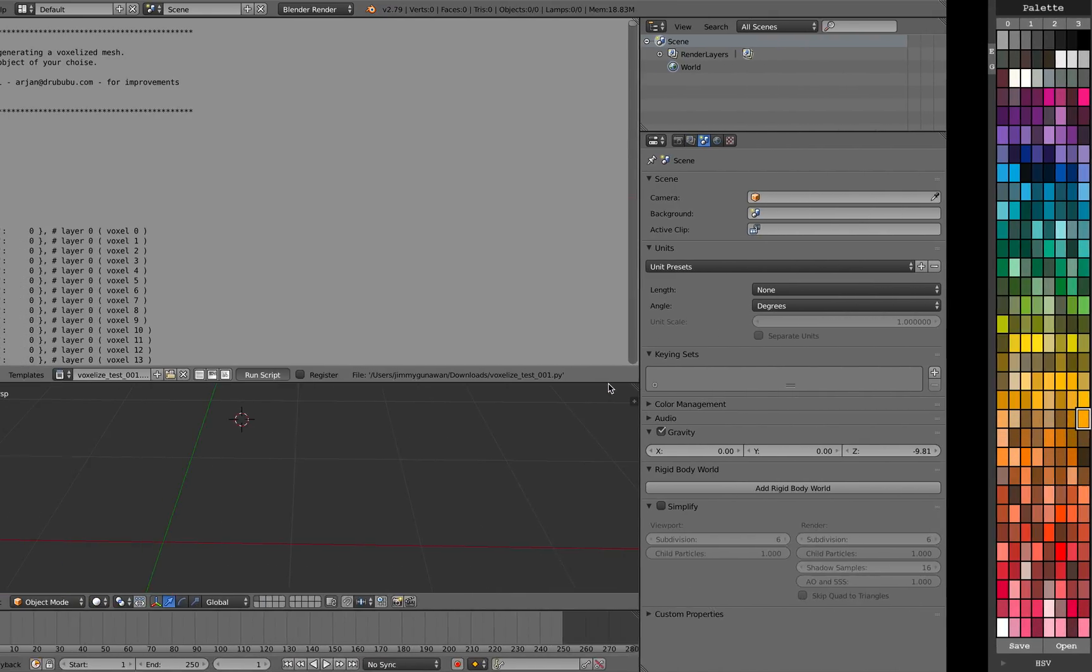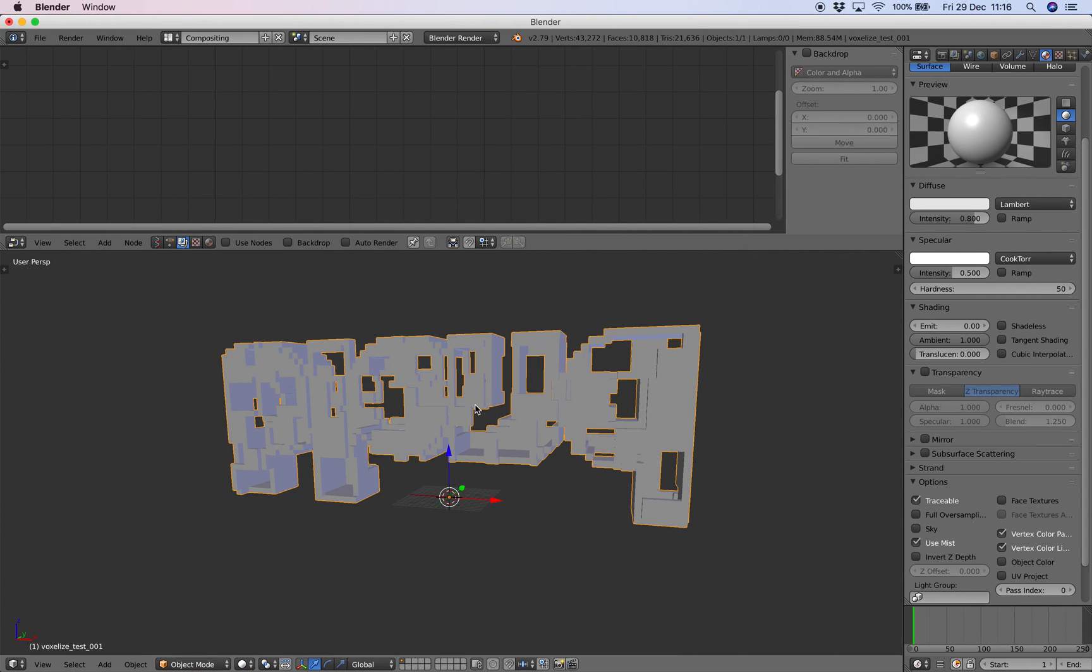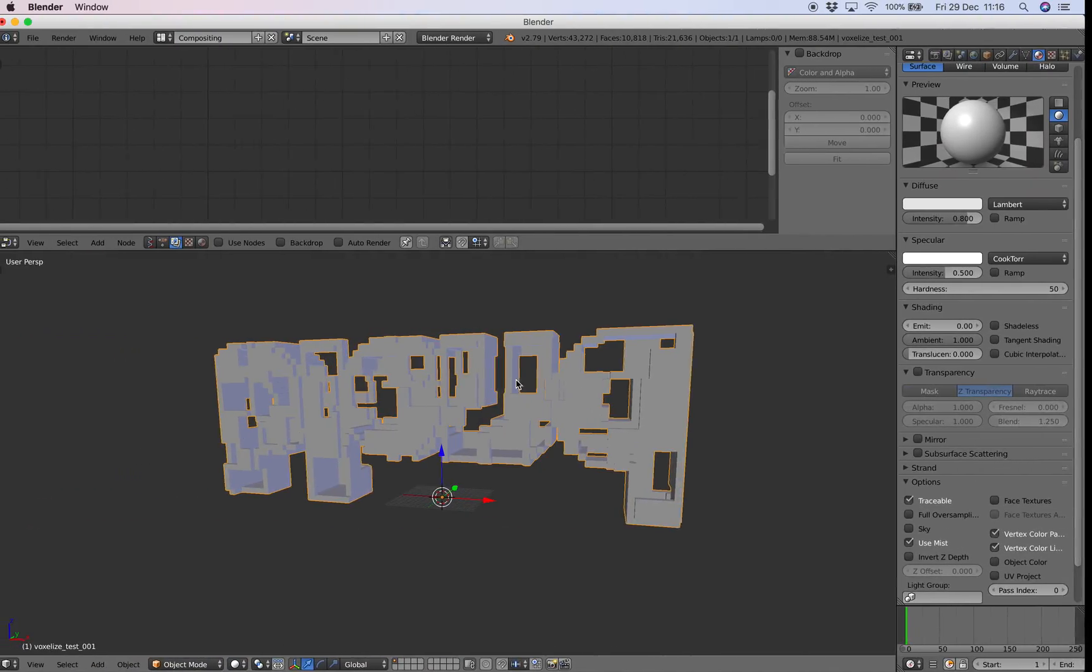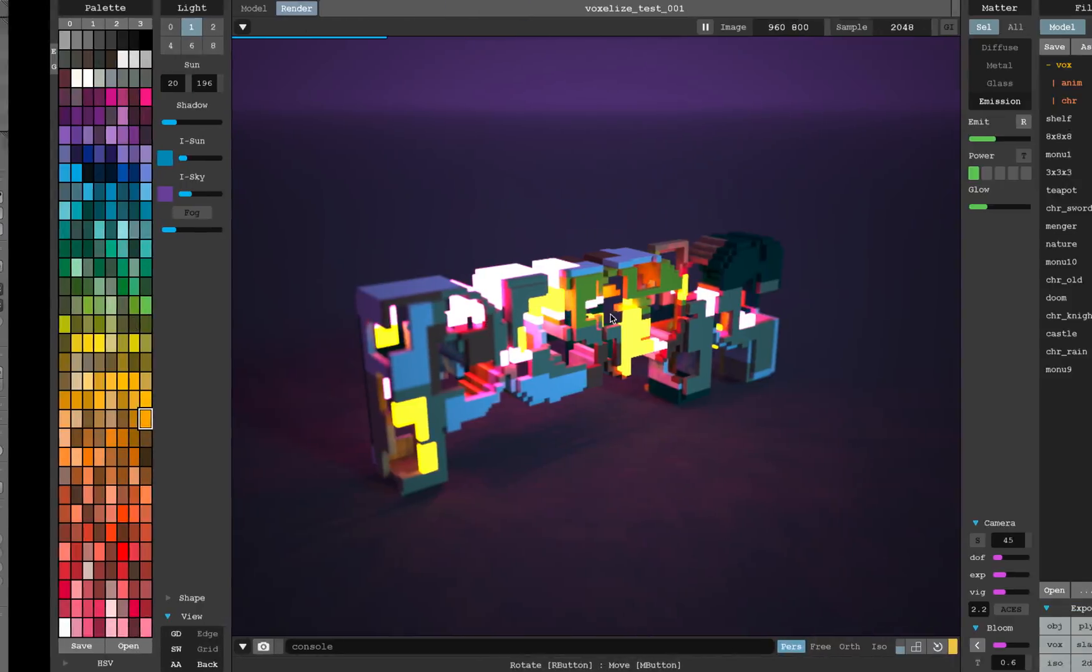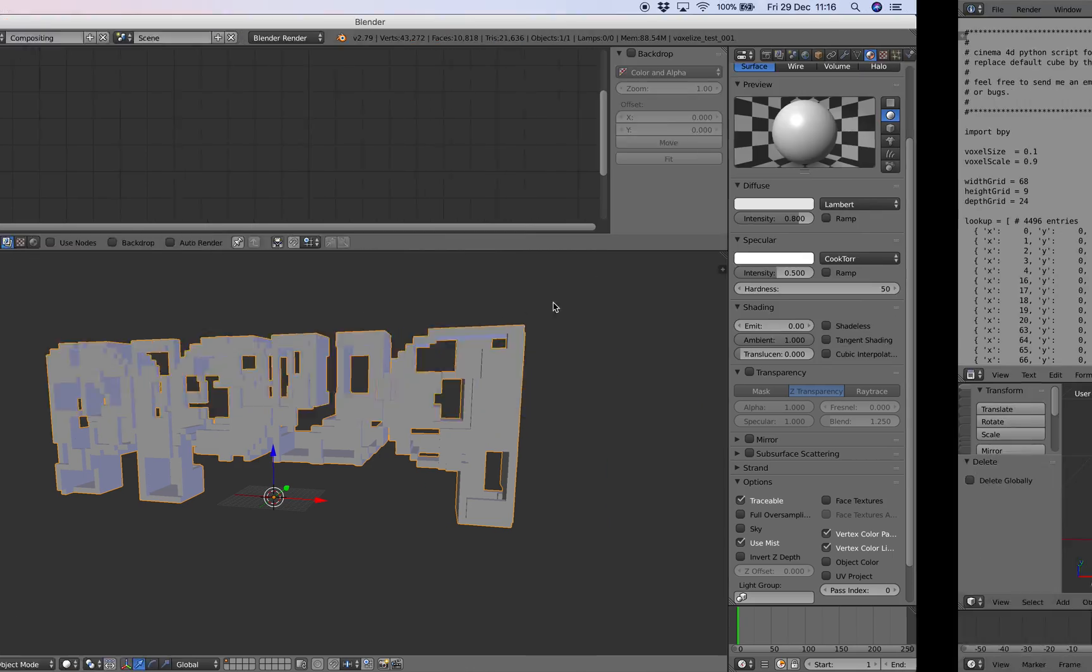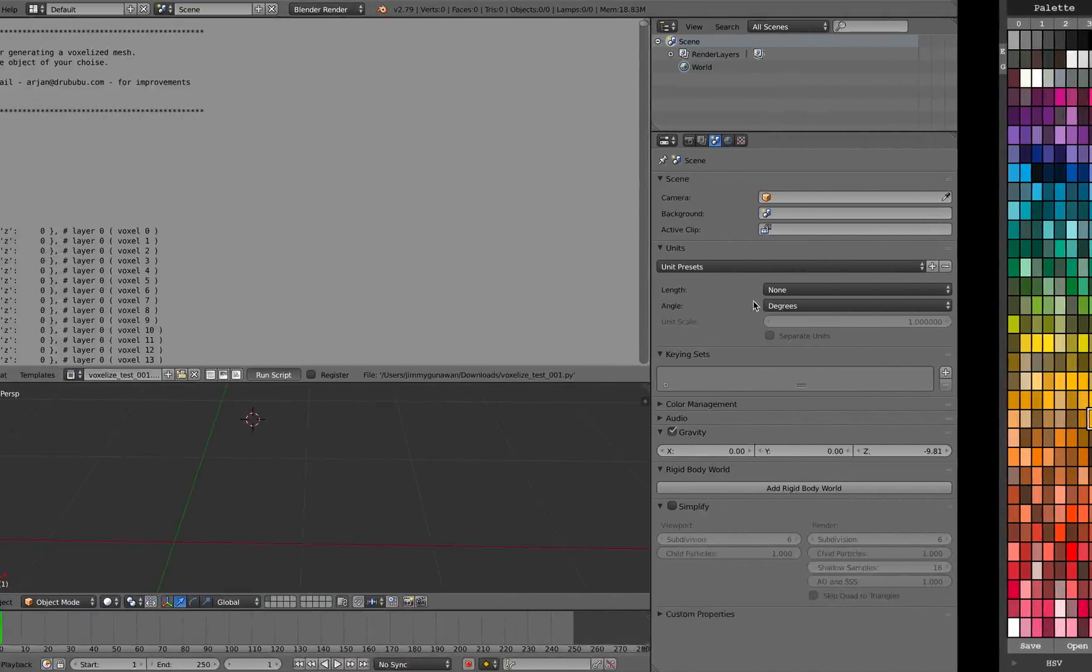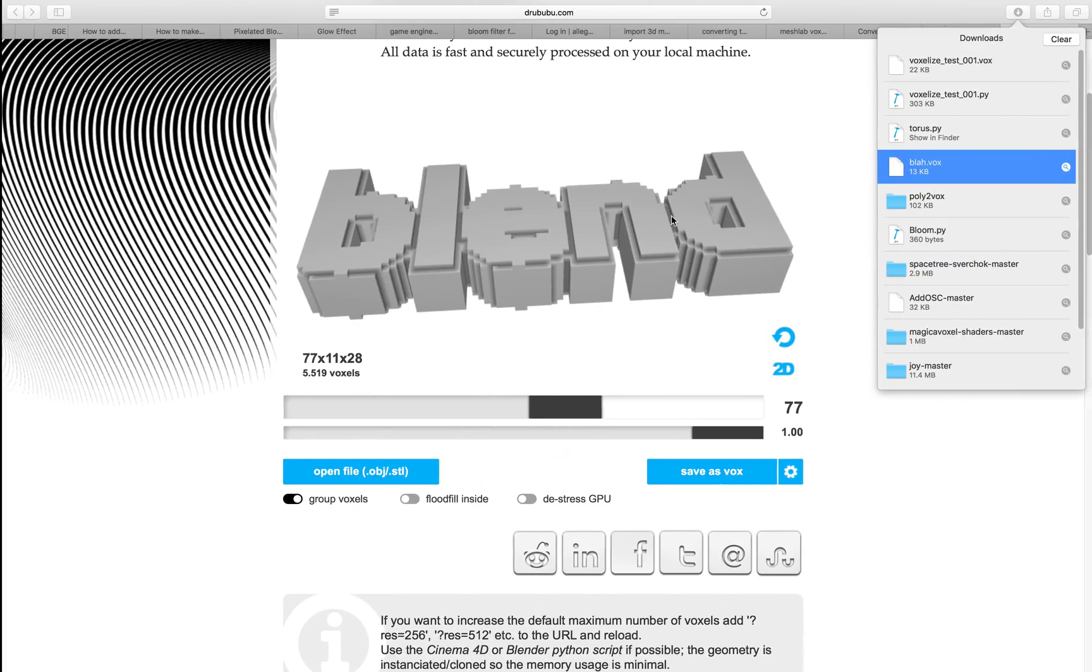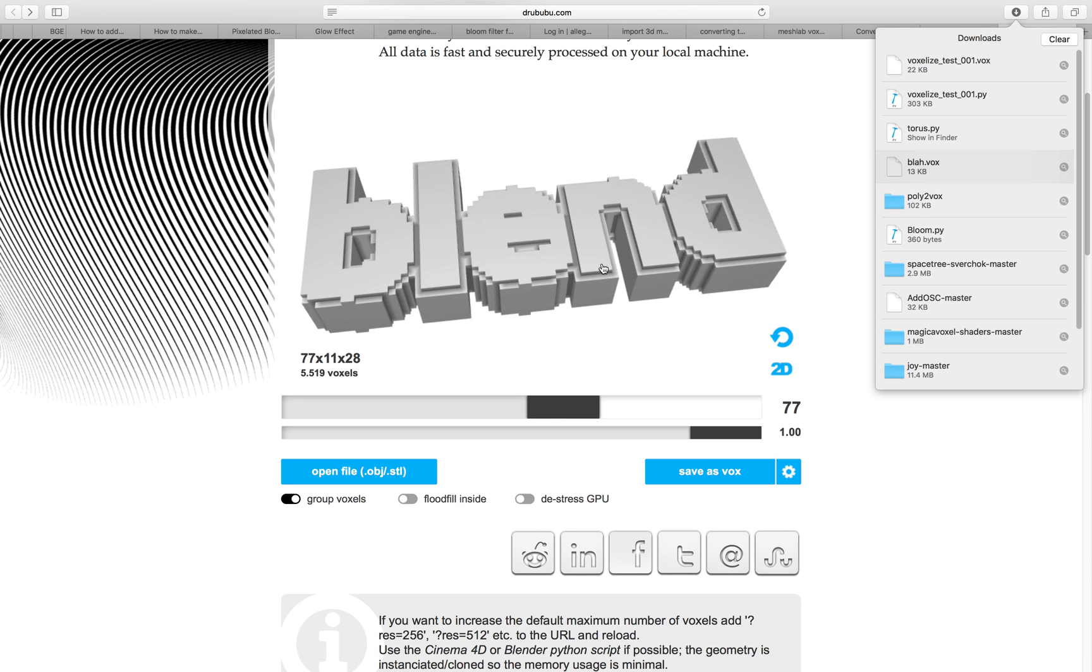So it's not impossible, but you can get this kind of look inside Blender and even more of course. So that's pretty much it, like a quick look from how we can convert vox from Blender into MagicaVoxel using this tool drewbubu.com.